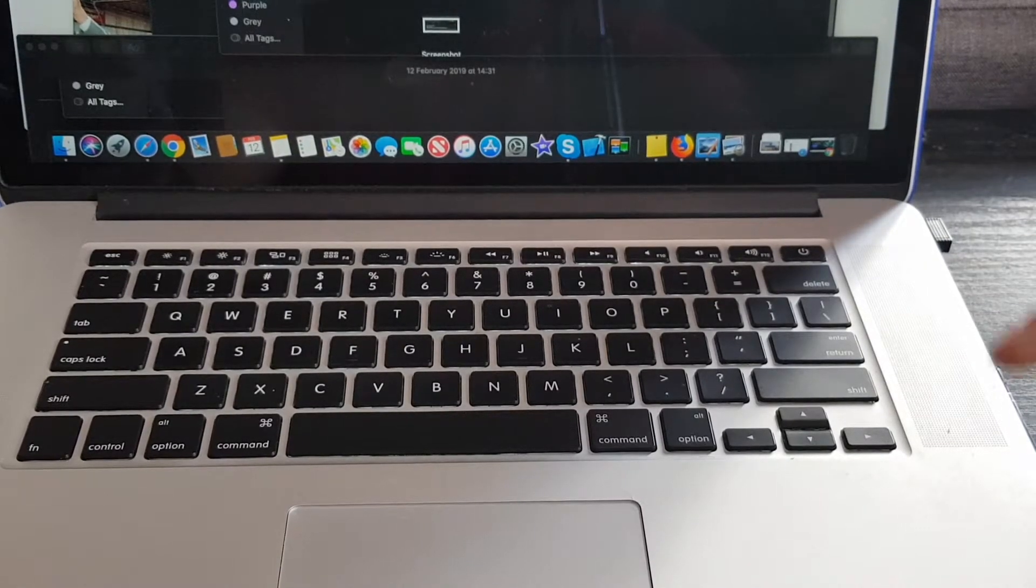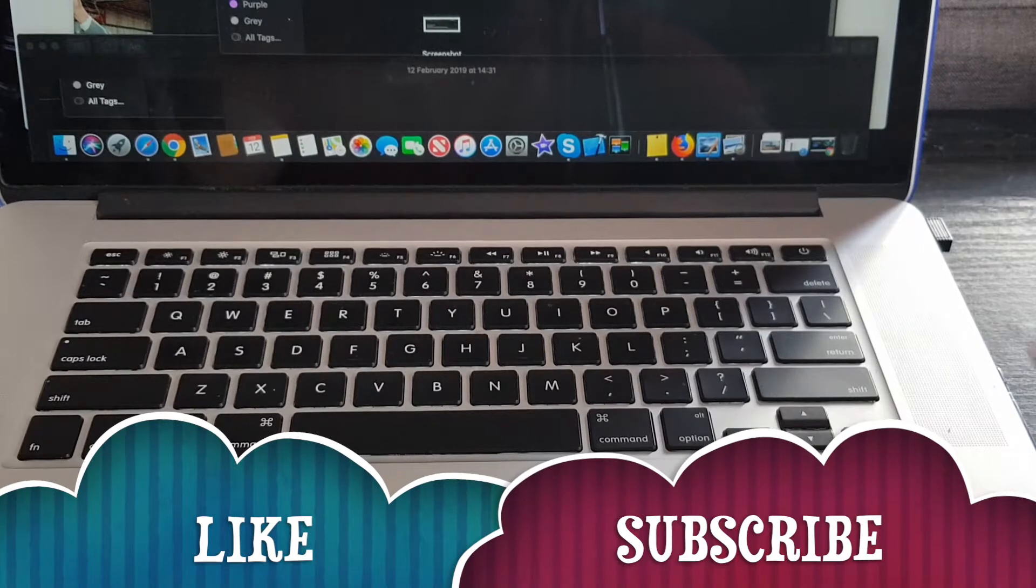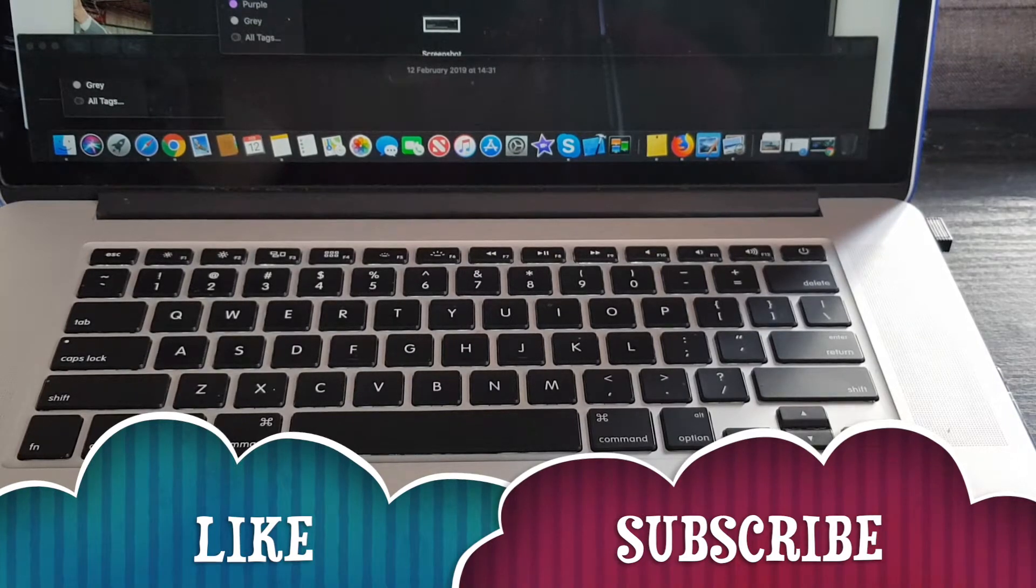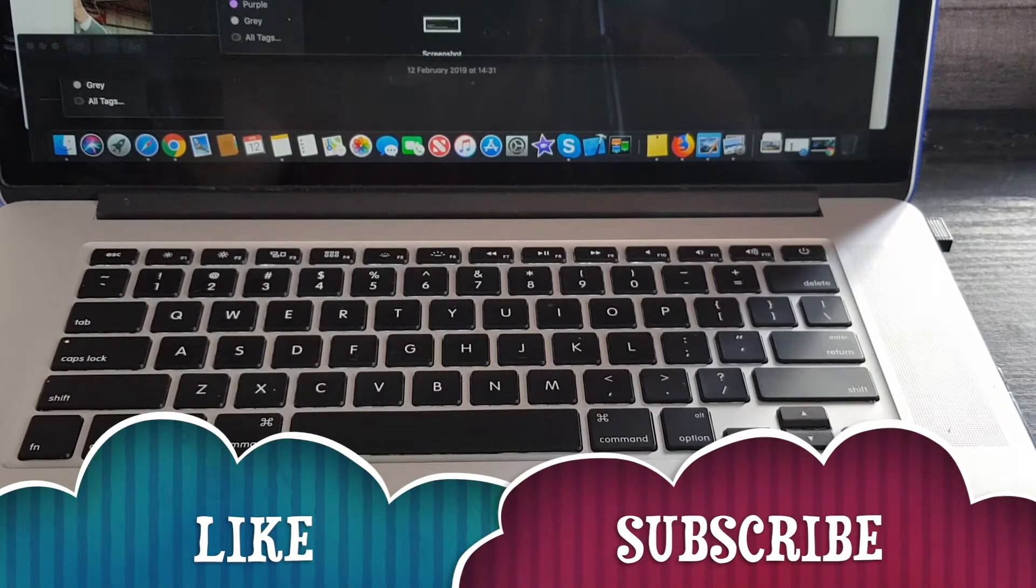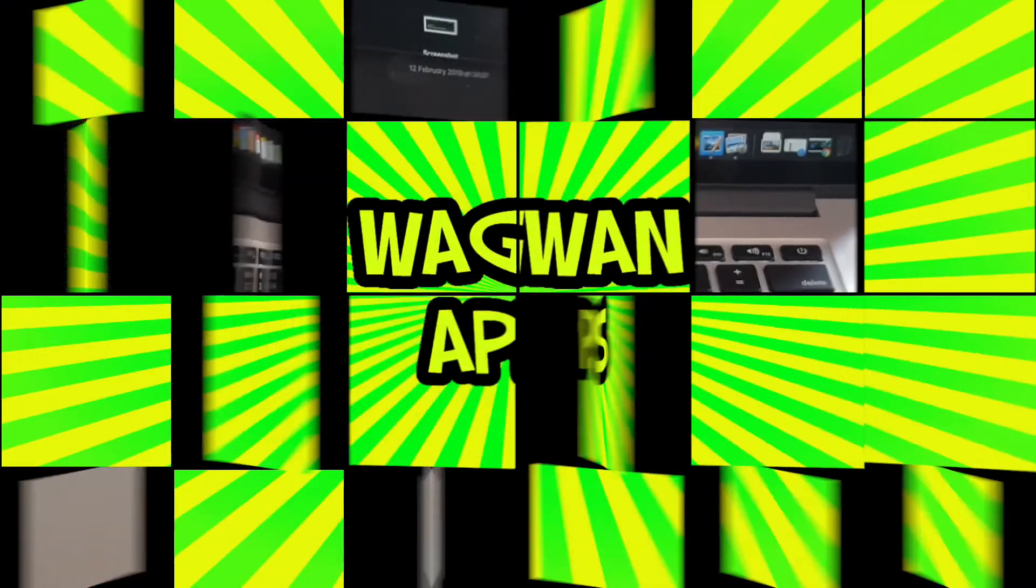Thanks for watching. Please like the channel and like the video and subscribe to the channel. Thanks for watching.